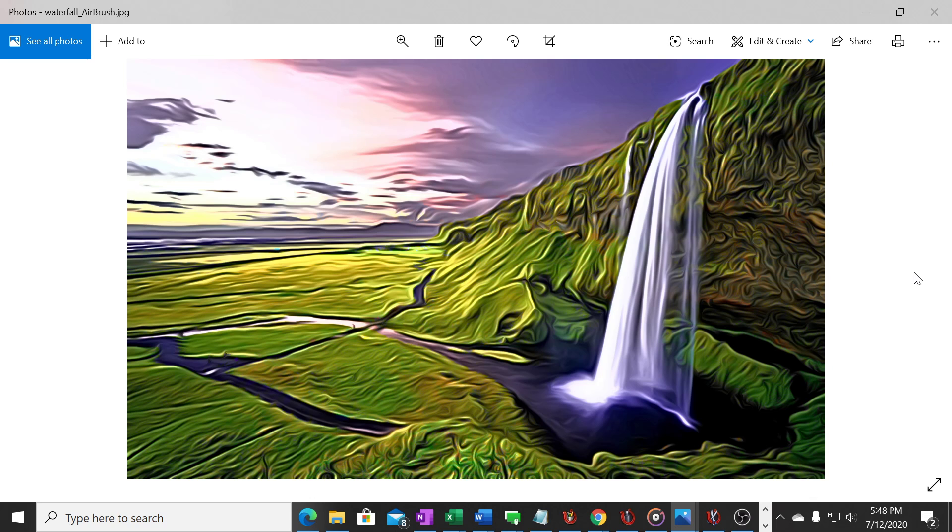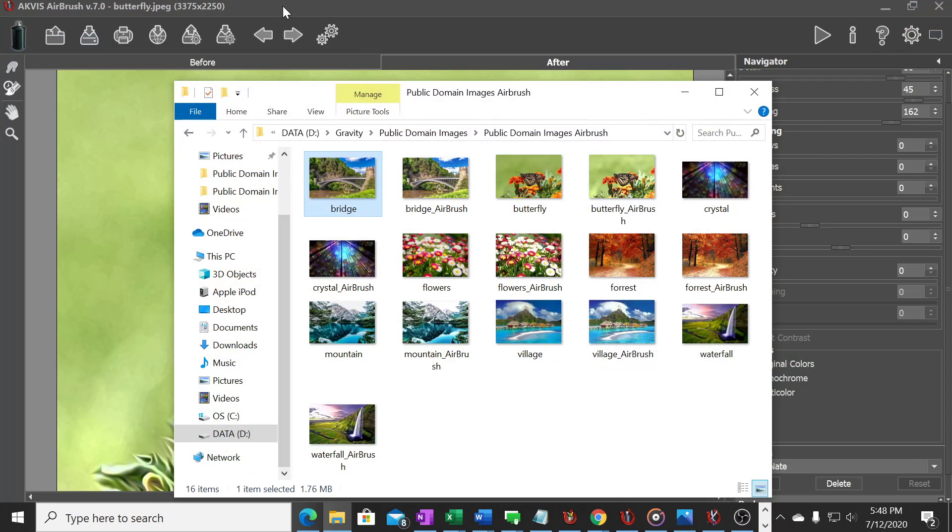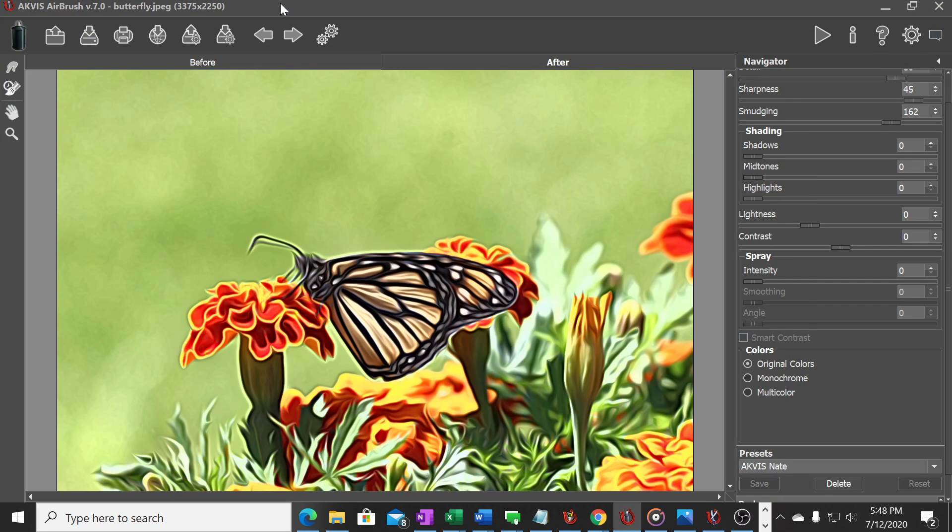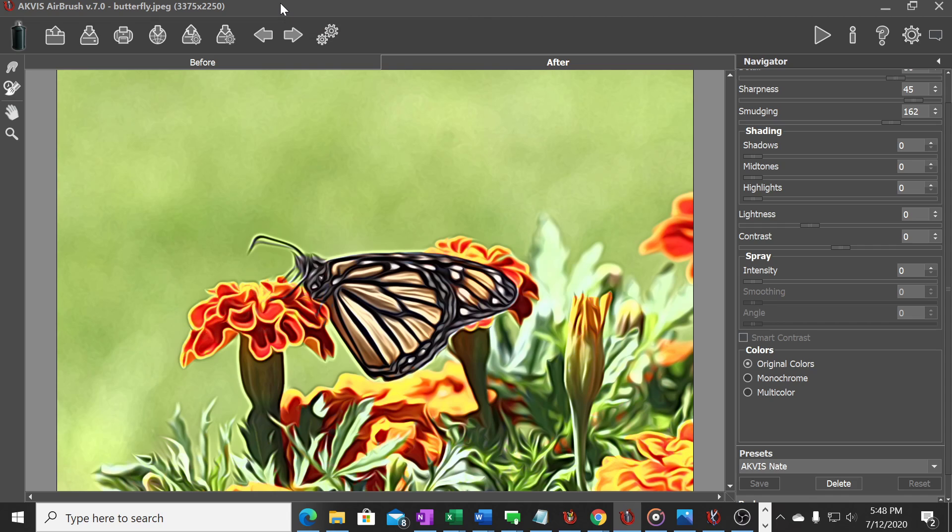So yeah, there you have it, that's the basics of the AKVIS Airbrush and how to use the various settings and slider bars and also a little bit about how to do that batch processing. Hope you found this video interesting. I'm going to in the description leave a link to the software program if you want to try it out. You can download the software program and I think they give you a 10-day free trial to test it out.